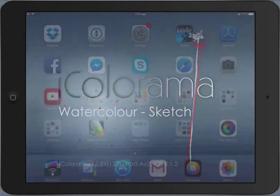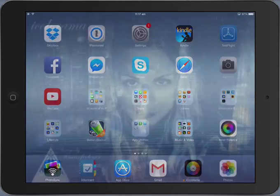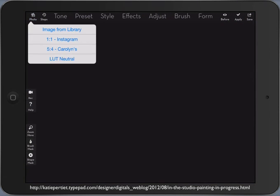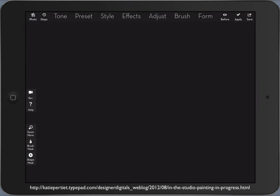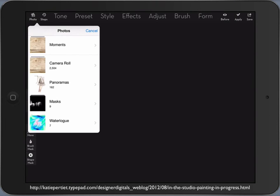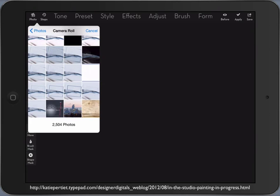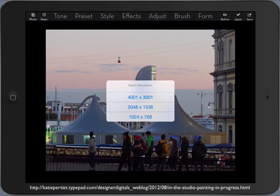I found this technique as a tutorial on the internet using Photoshop and I have tried to copy that into a relatively easy method using iColorama.